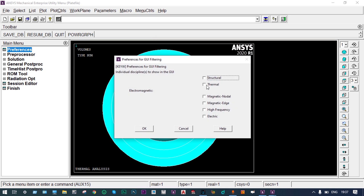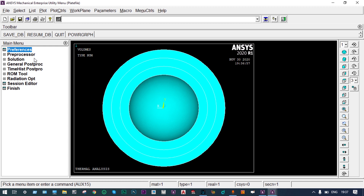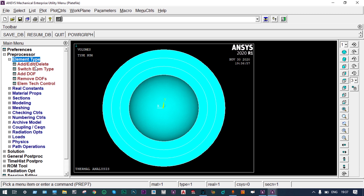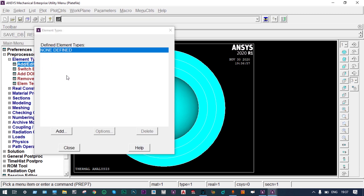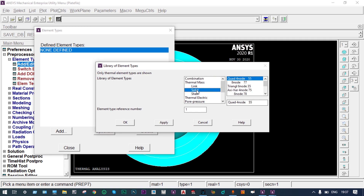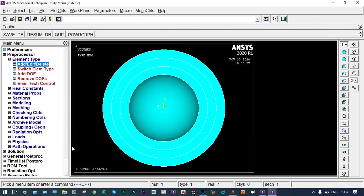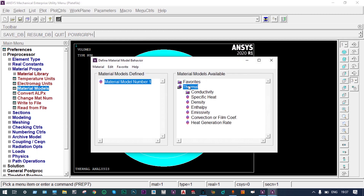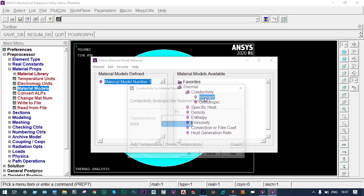From Preferences, we select thermal analysis. In Preprocessor, go to Element Type and add an element. We are taking a solid element — specifically the 20-node 279 element. This is the appropriate solid thermal element, so we select 20-node 279 and close.